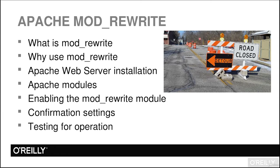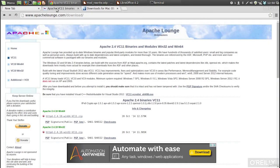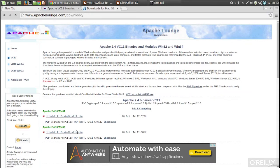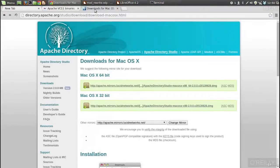Toggling back to our browser, I've brought up a couple of different screens for installation. For Windows, apachelounge.com/download allows you to download the latest 64 or 32-bit version of Apache and install it. If you're using Mac OS X, directory.apache.org/studio/download has the 64-bit and 32-bit versions, depending on your operating system.